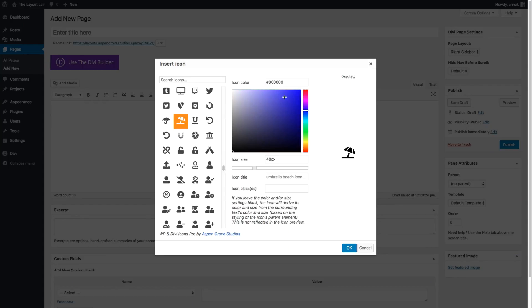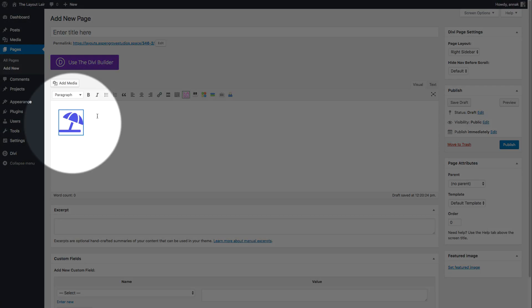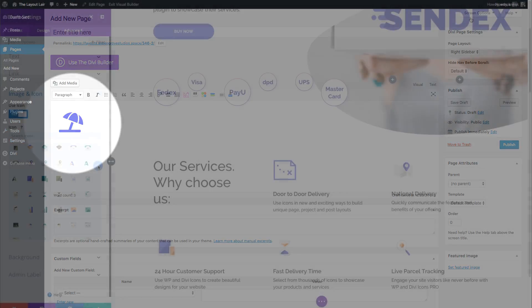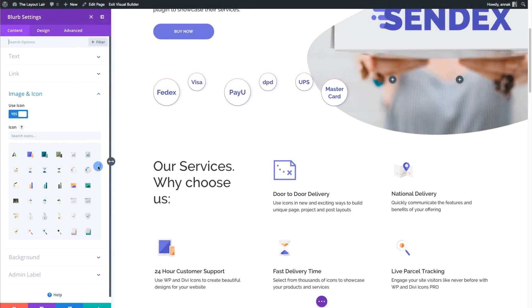WP and Divi Icons Pro is compatible with any WordPress theme, including our all-time favorite theme, the Divi theme.